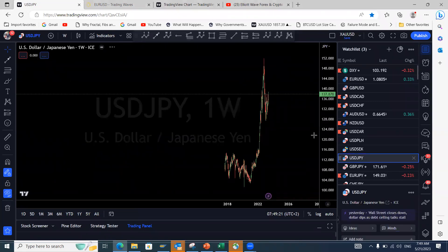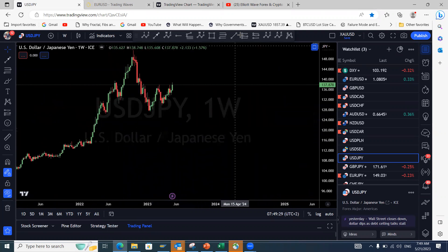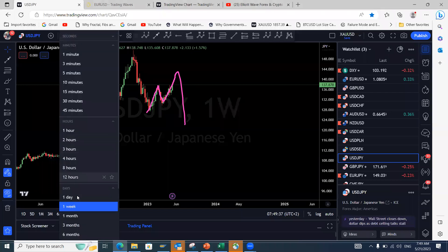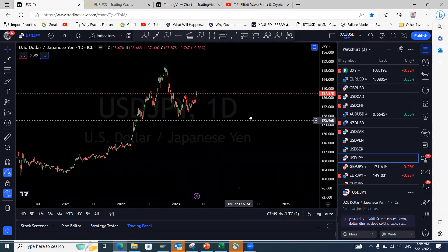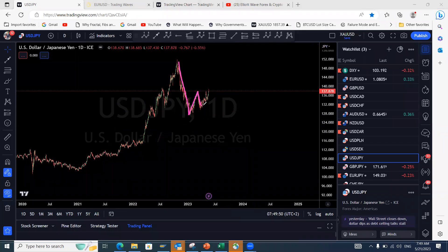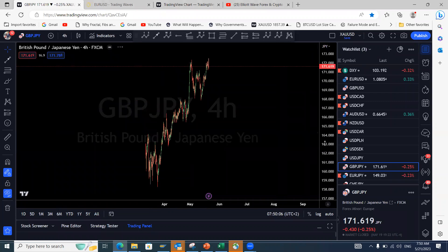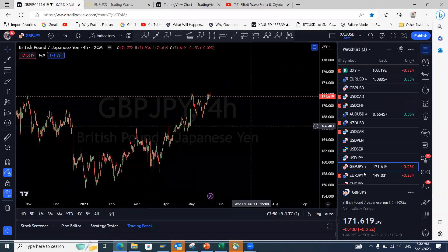Last week we said the theme for yen pairs is short-term pullbacks to the upside, but eventually we expect a push to the downside. On USD/JPY weekly, we're expecting a push to the downside. On the daily, all yen pairs are expected to have just a pullback before a continuation move to the downside. USD/JPY has a passing move to the downside, a three-wave pullback W-X-Y — we're expecting a push to the upside. Can we see 140 again before the drop? That is the expectation on USD/JPY.